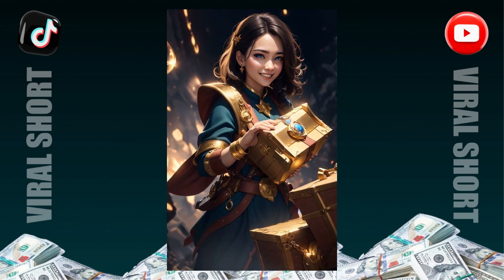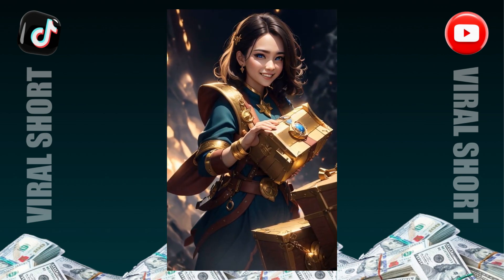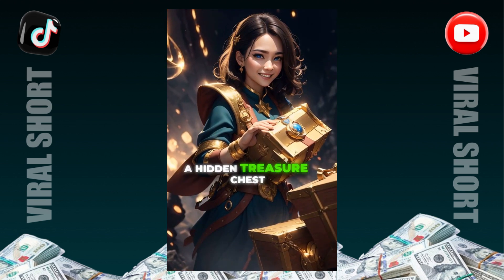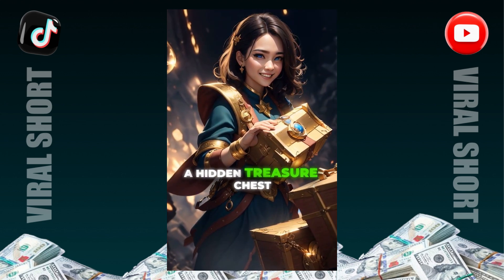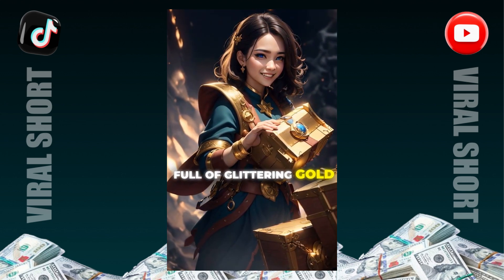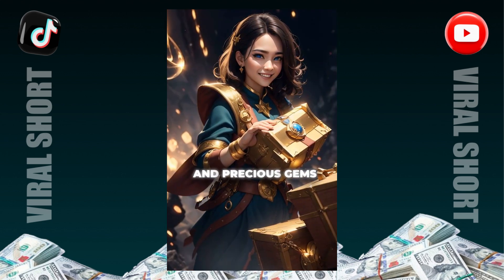Finally, after a long, exciting journey, our young explorer finds a hidden treasure chest full of glittering gold and precious gems.